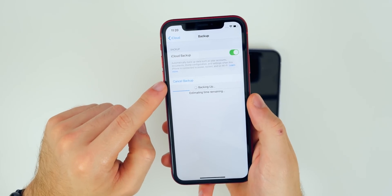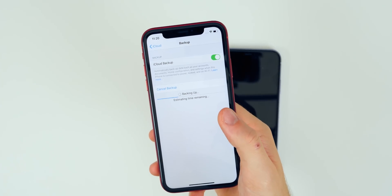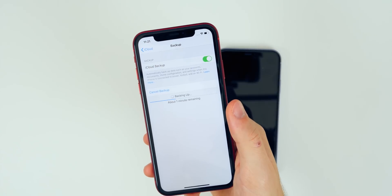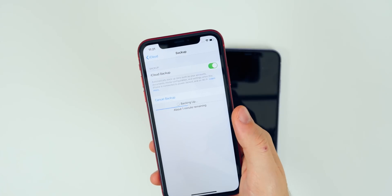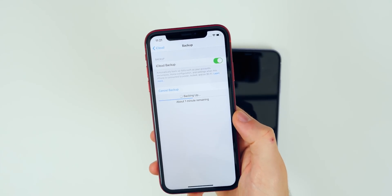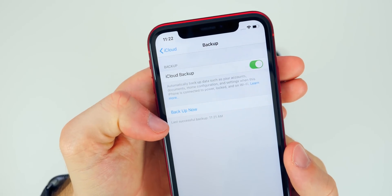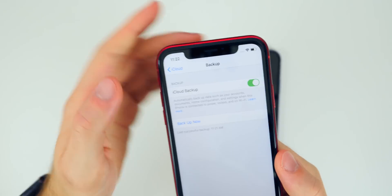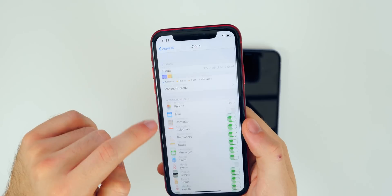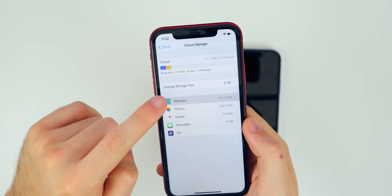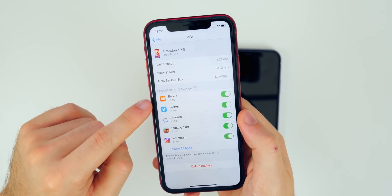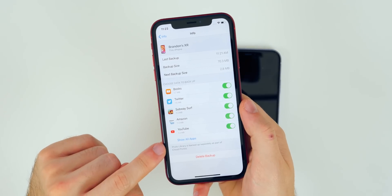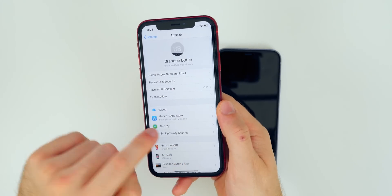Go to iCloud Backup, toggle that on if it's not already, click OK, then click Back Up Now and it will start backing up your iPhone. The length of time it takes will vary depending on how much data you have and your network speed. I'd recommend being on Wi-Fi while doing this. Mine finished — it now says last successful backup was at 11:21 AM, just one minute ago. To verify, go to Manage Storage, then Backups, then your device, and you'll see all the data that's backed up and how much space it's taking up.